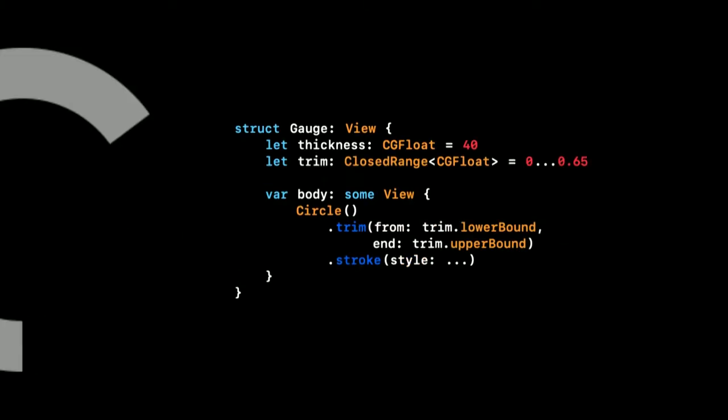The next thing we want in our prototype is to create a natural start and end point. A speedometer typically does this by leaving a gap in the circle. So that's what we've done here by trimming the circle before we apply the stroke. Again, we are keeping our constants and properties in the top of our view.